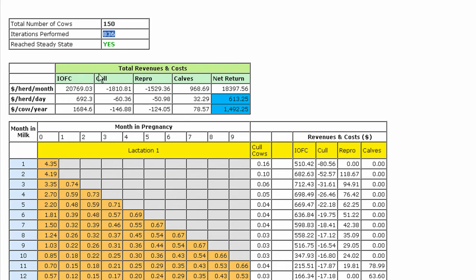Income over feed costs and calves constitute sources of revenue, while culling and reproduction represent costs to our operation. The end result is a net return, which is shown on a monthly and daily basis for the whole herd, and on a per cow basis for the entire year. The economic value of the defined reproductive program is almost $1,500 per cow per year.